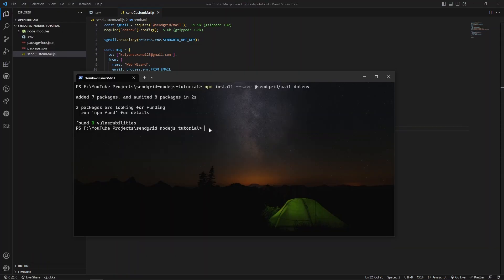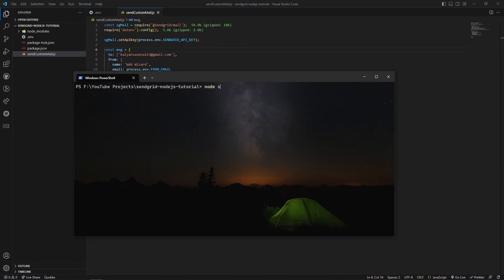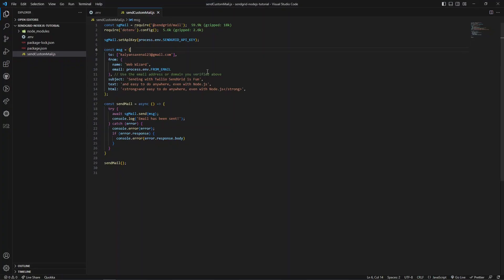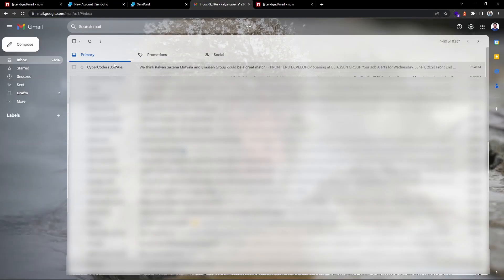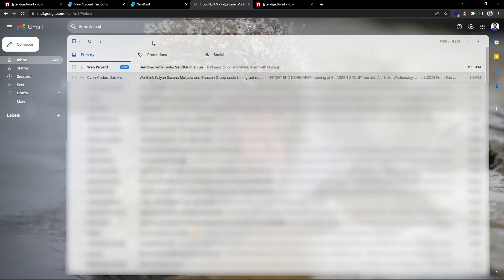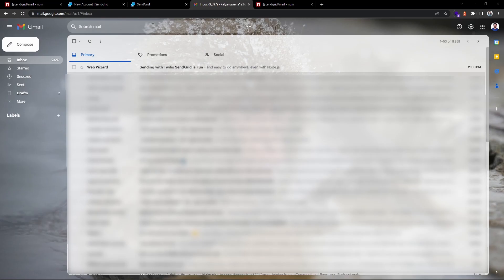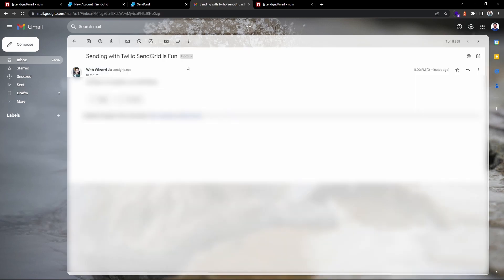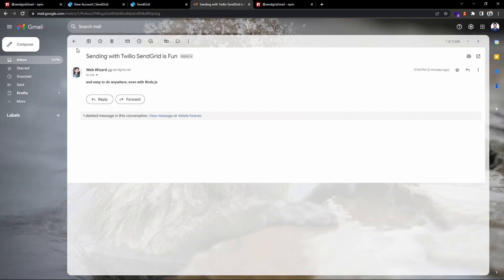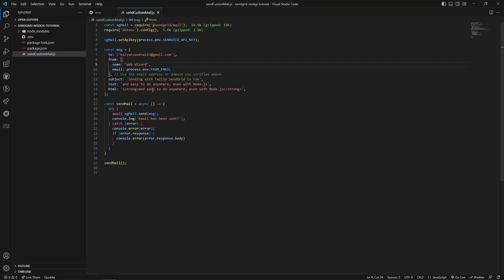Inside the terminal, let's execute this. I received the success message. Let's verify from the recipient mail address. If I refresh — you can see the name 'Web Wizard', which is what we provided. You can see the subject, and if you open the email, that is the mail body. This is very simple — we are sending mail with a simple HTML and a simple text. Now let's see how to create a dynamic template and how to send mail using a dynamic template from SendGrid.